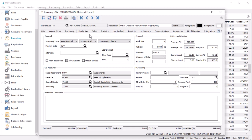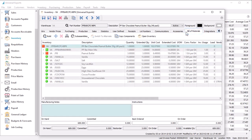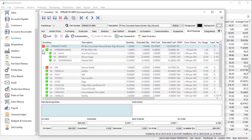In the inventory module, they require an inventory type of 'manufactured' to be used in production orders. A list of raw or material components must be defined on the Bill of Materials tab, which get consumed when this manufactured item is produced. This includes the ability to include manufactured items as sub-assembly materials for multi-level production.